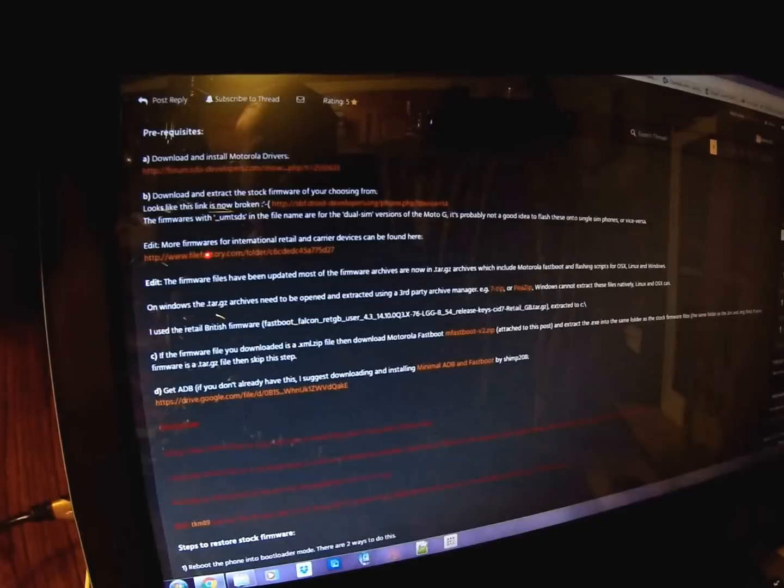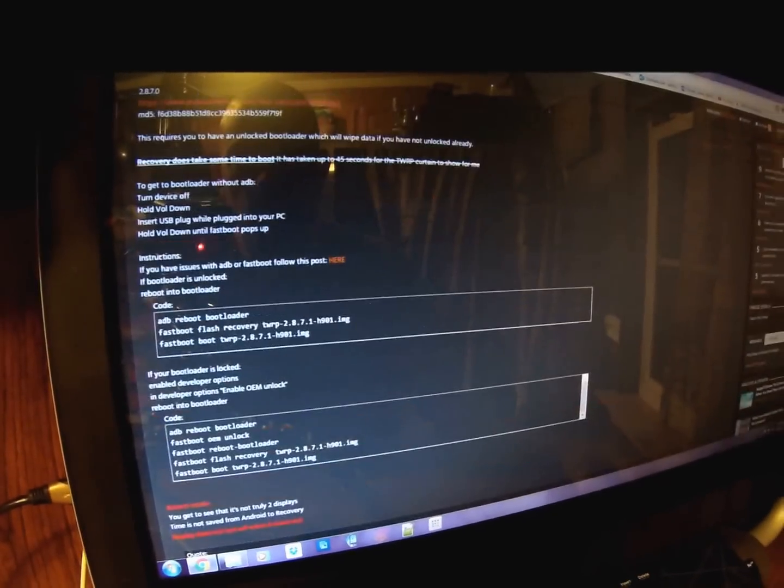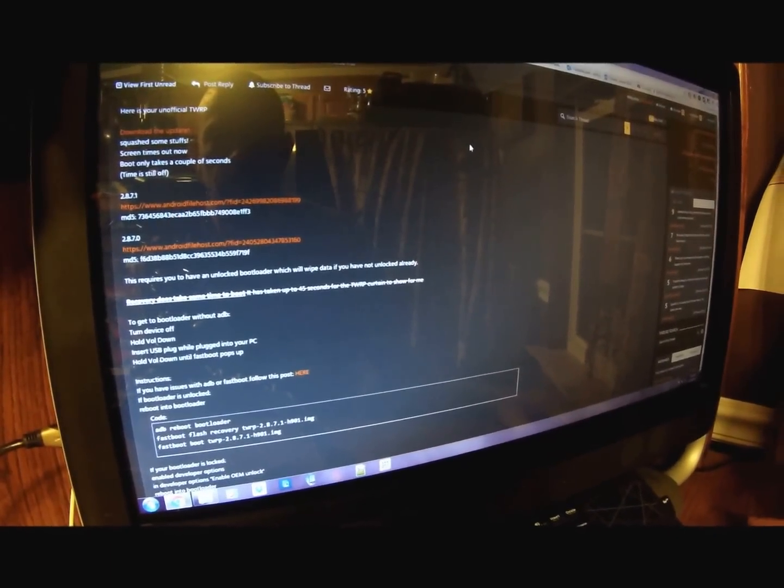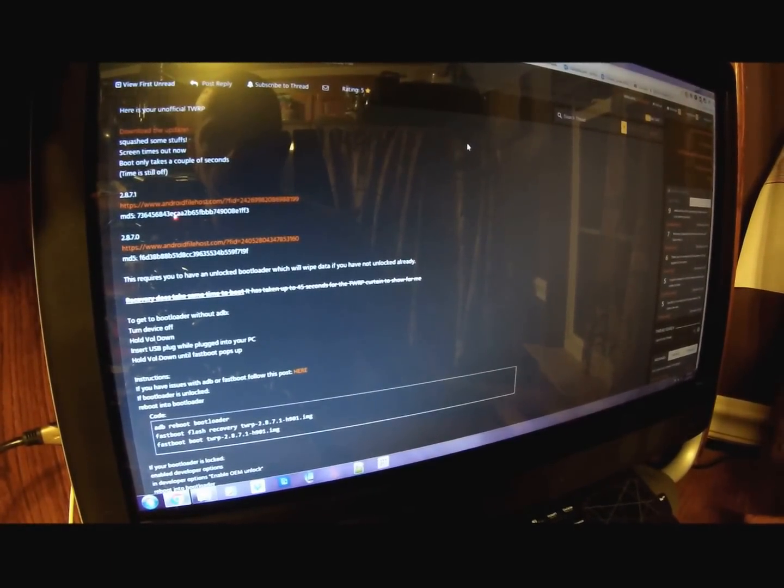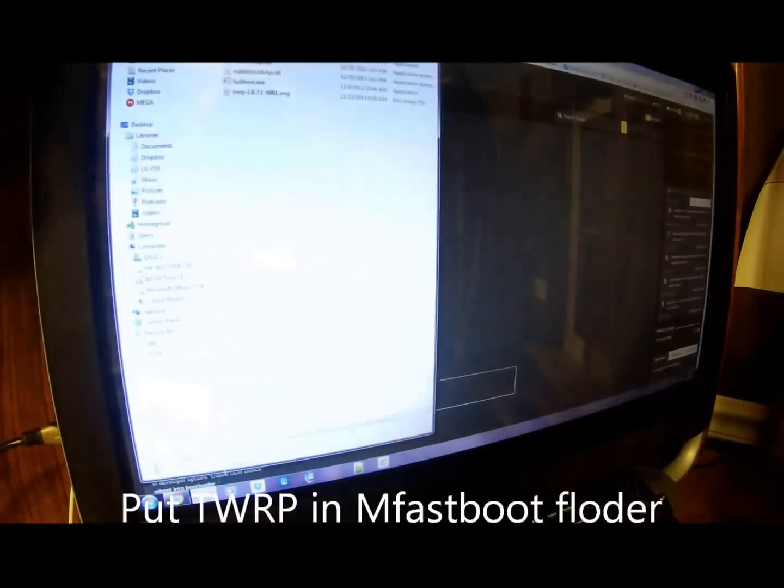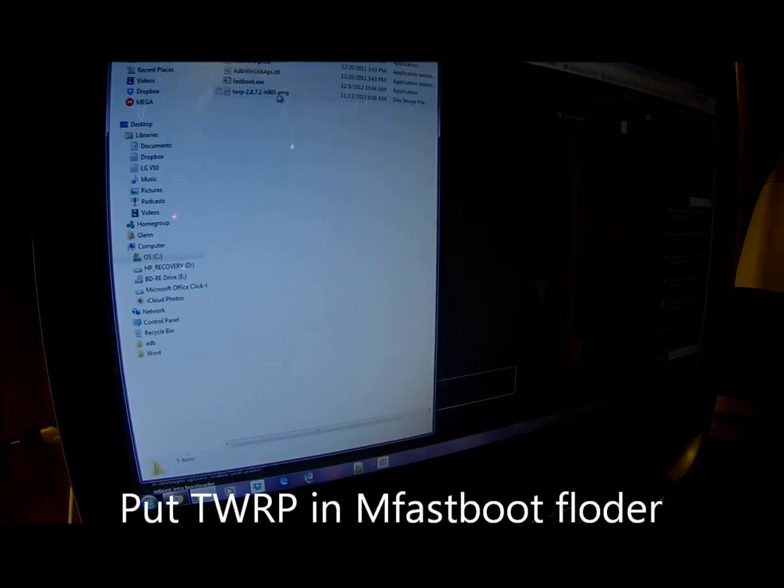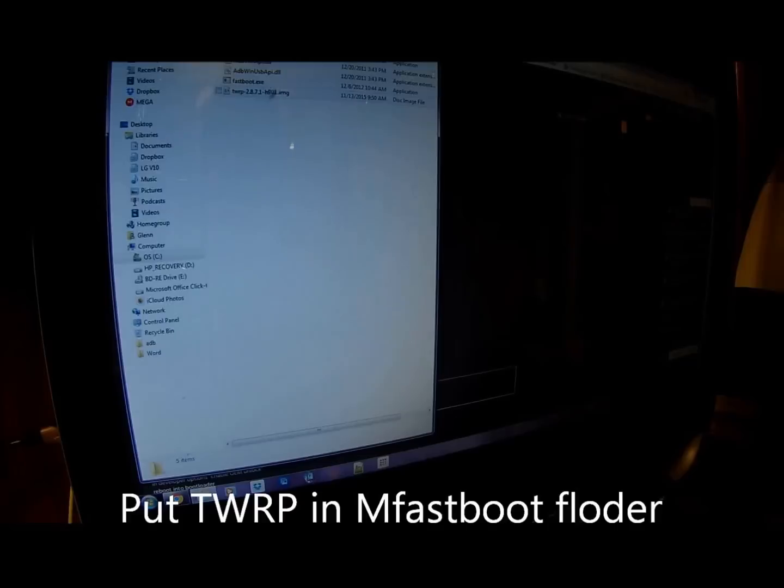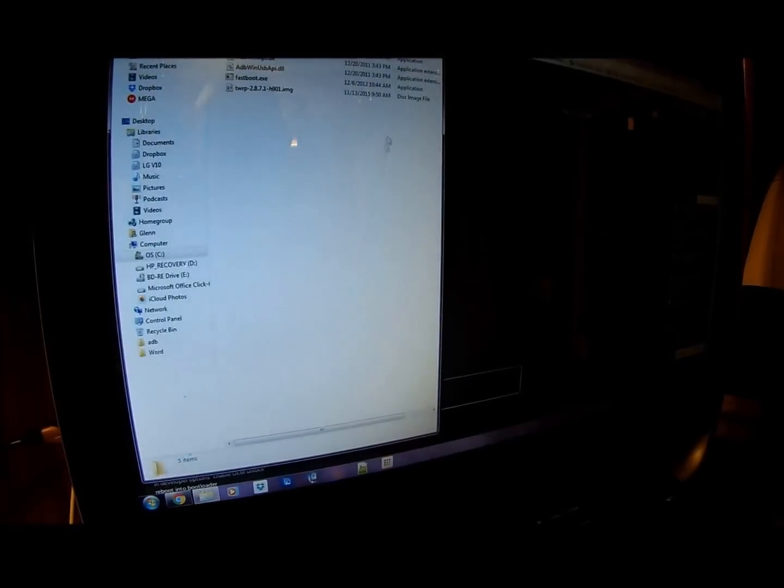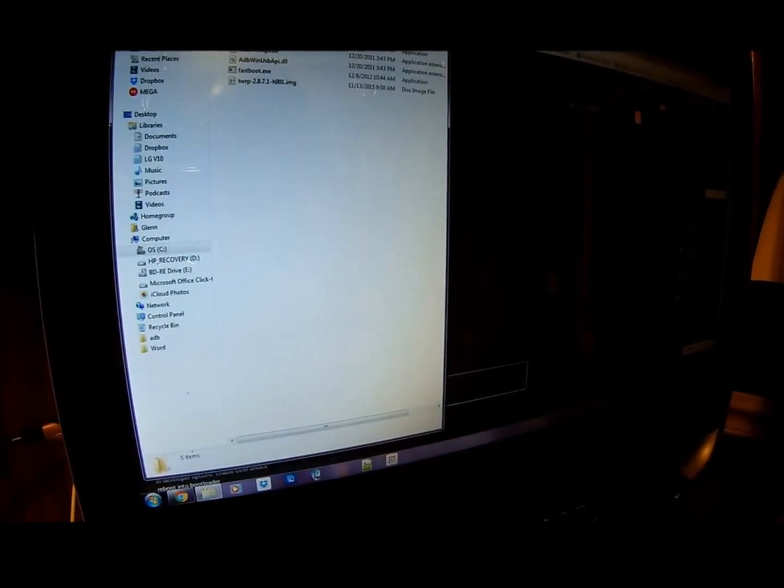You also want to go to the TeamWin recovery link and that is in the description as well. You want to download your TeamWin recovery and you are going to put it right in your mFastboot folder so you can go ahead and flash your recovery.